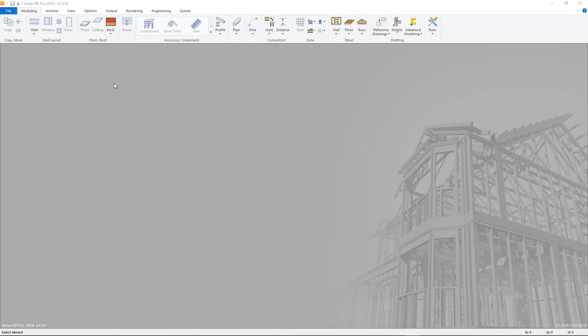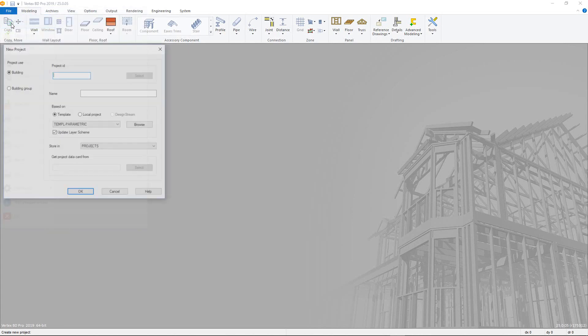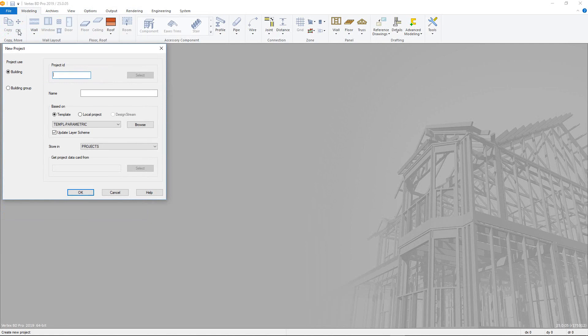Welcome to the tutorial video to show how to set up new projects in the latest version of VertexBD. We'll start by creating a new project by going to File menu and choosing New Project. Ensure Building is selected.